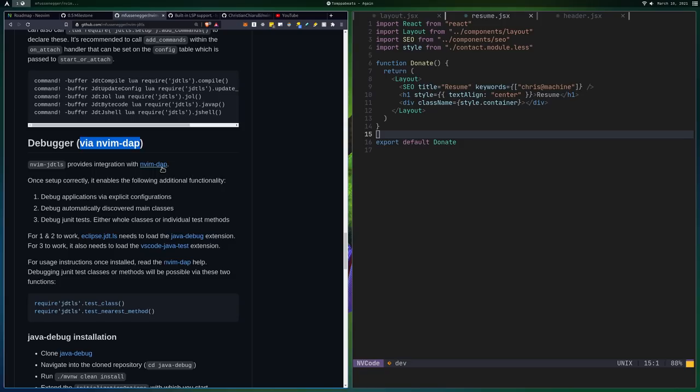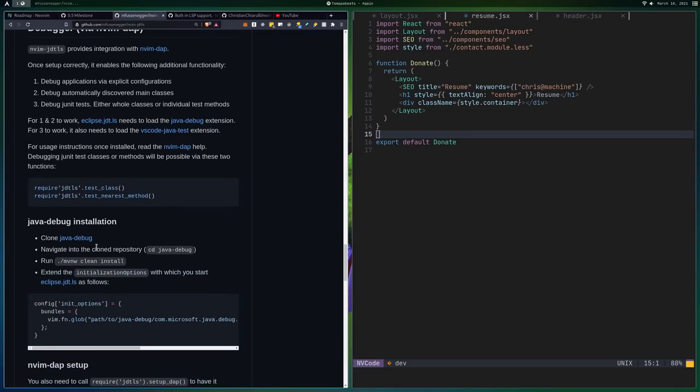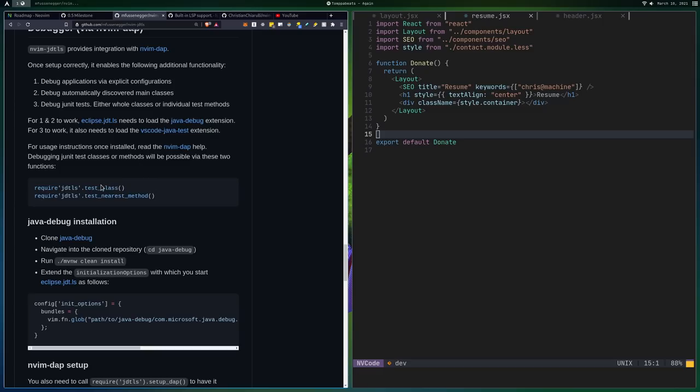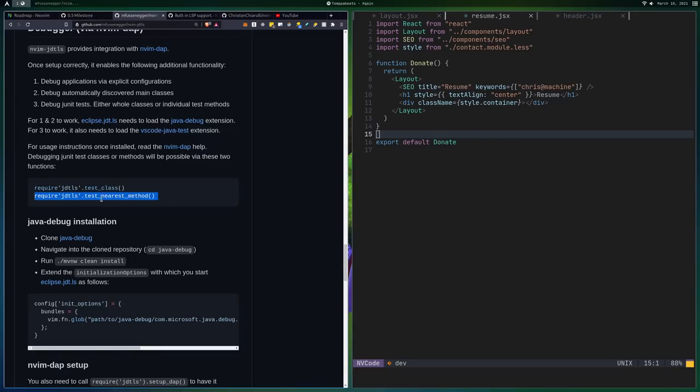One that I really like and I'm looking for it here is this stuff that's coming out with nvim-dap or nvim-dap. I think it's like debugger adapter protocol or something like that. I don't really know what DAP stands for, but I know that it'll be cool because what I'll be able to do is you can do test class and test nearest method probably as code actions.